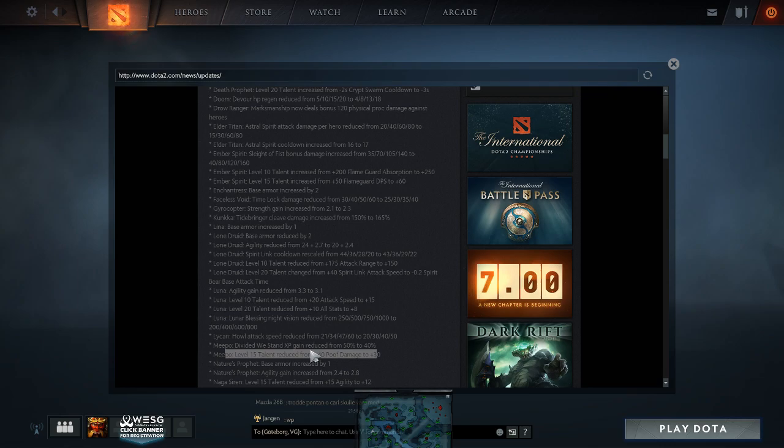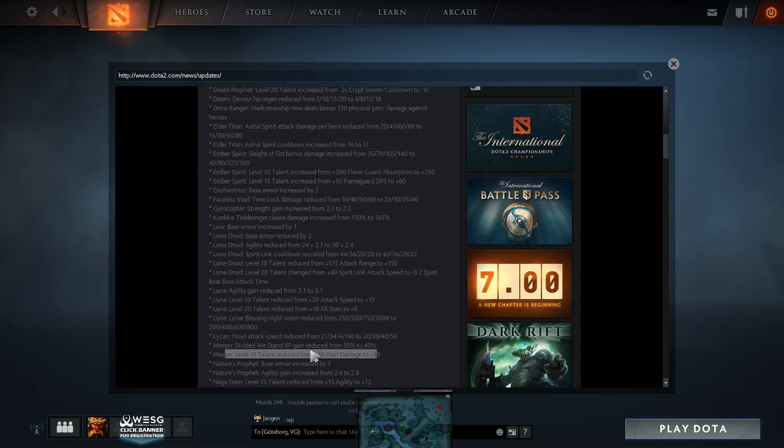And then meanwhile he's destroying everybody in pubs. In comes 7.20b, or whatever, 7.20a or b, they nerfed him more because what the fuck is happening?